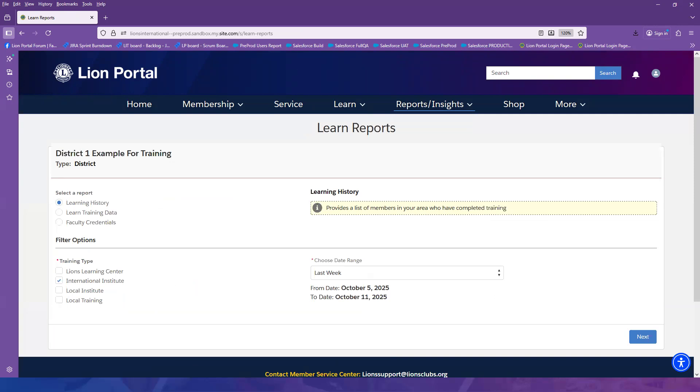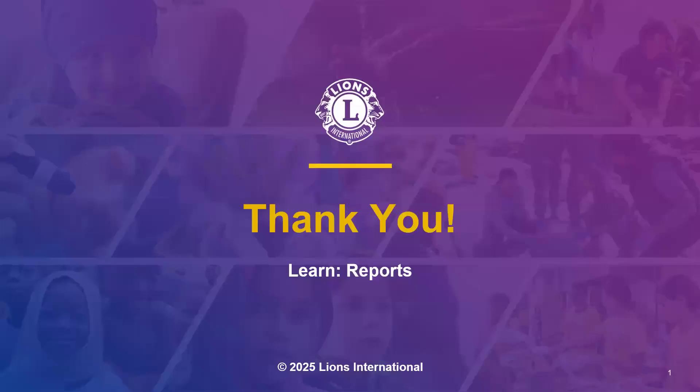This video on how to create the reports is now complete. Thank you for taking the time to view the video.